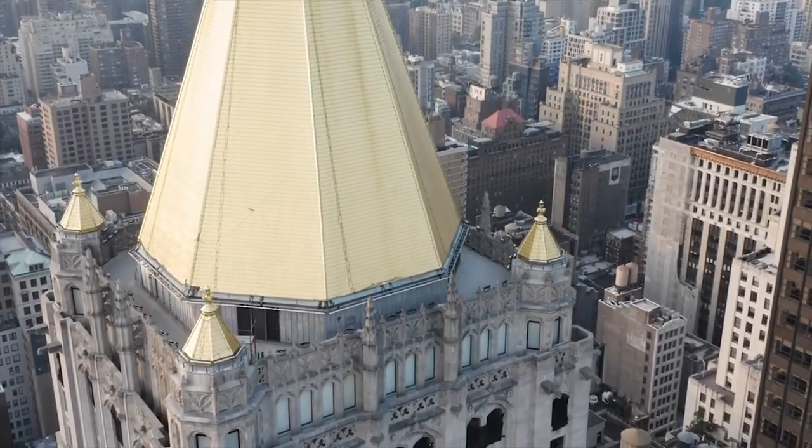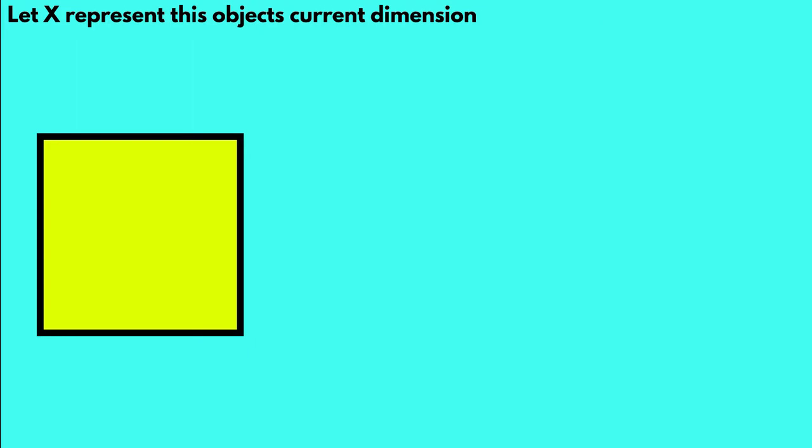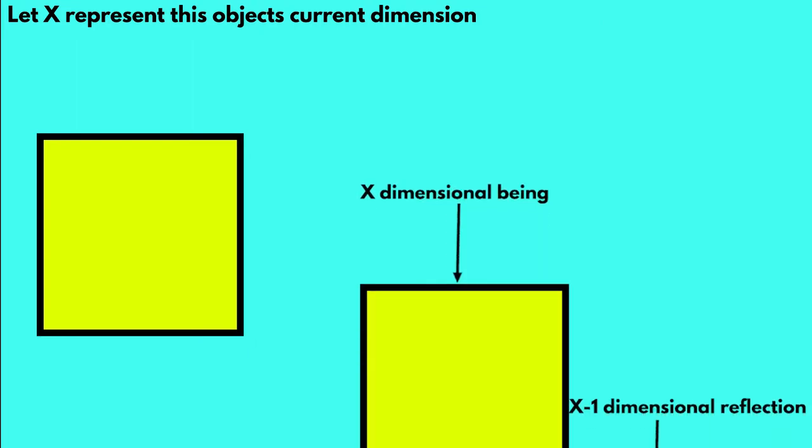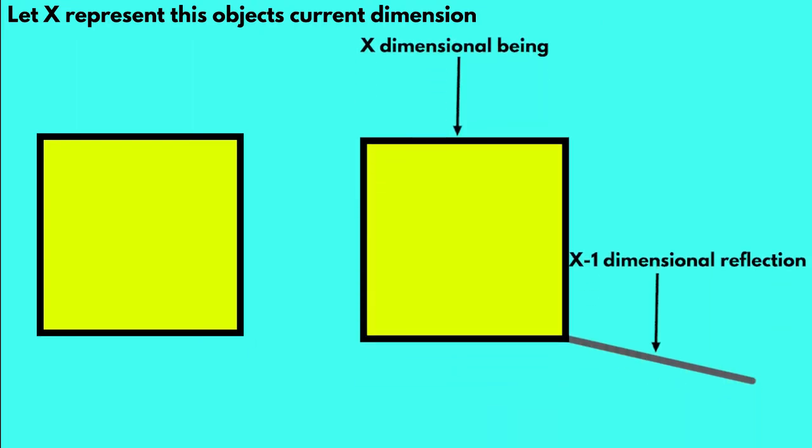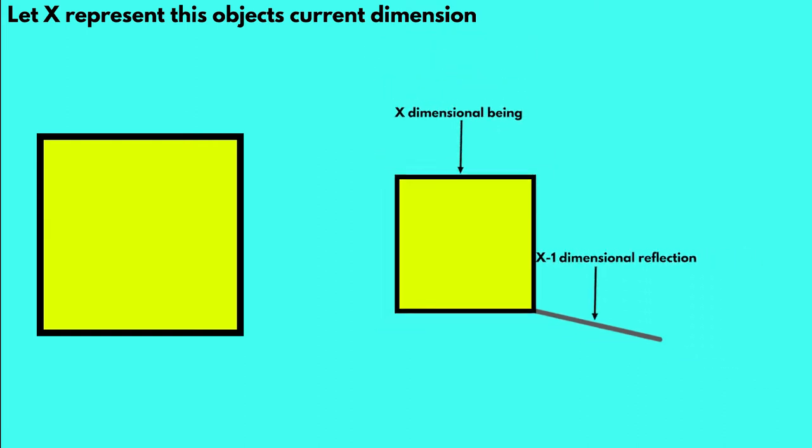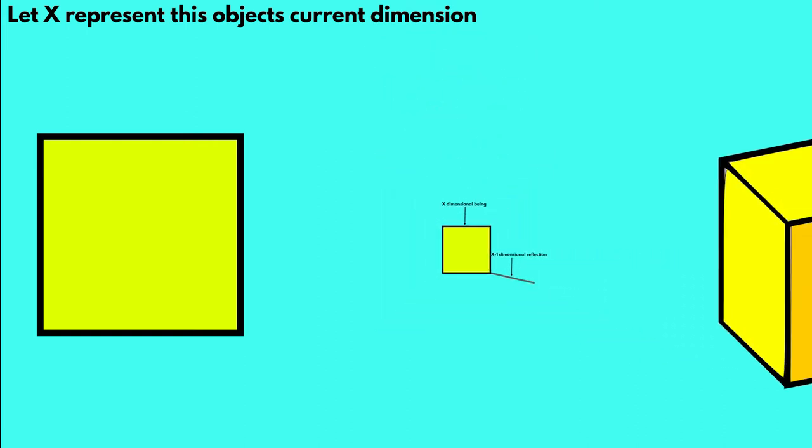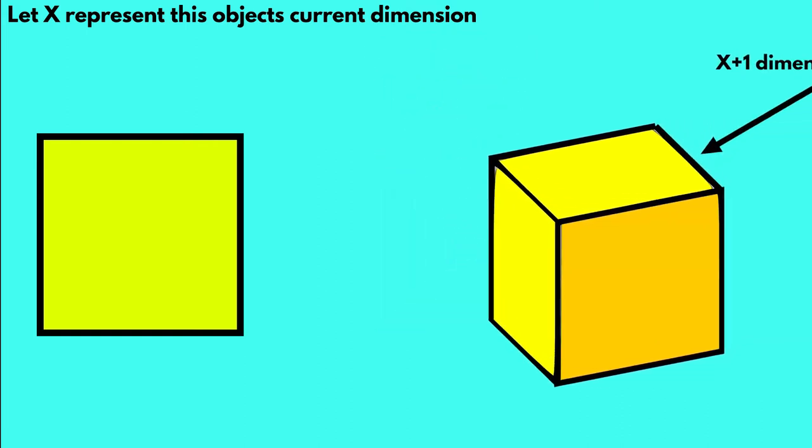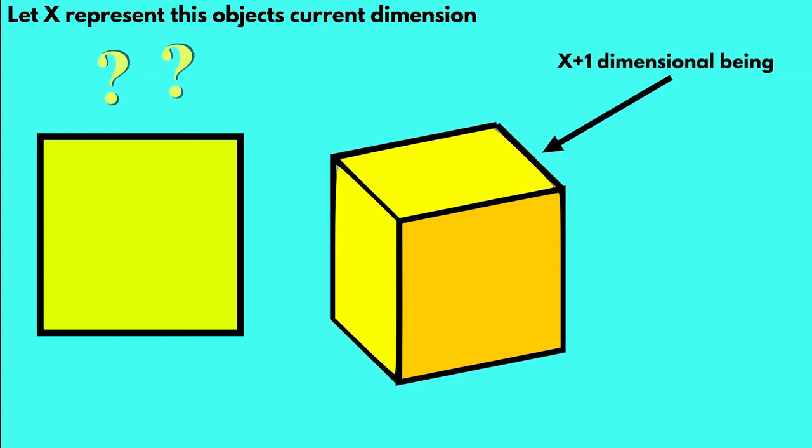that would mean that a being of X dimension per se is only limited to fully visualize their current dimension as well as partially visualize the dimension below their current. Any dimension below or above that range would be insanely difficult, if impossible, to comprehend due to the limitations of our dimensional confounds.